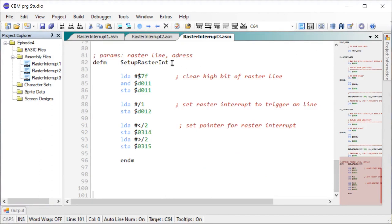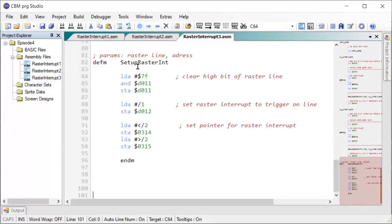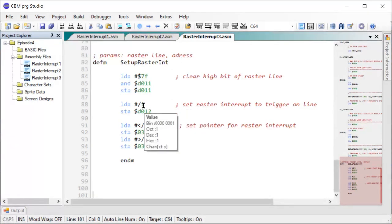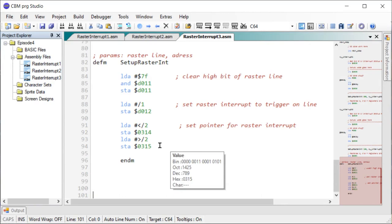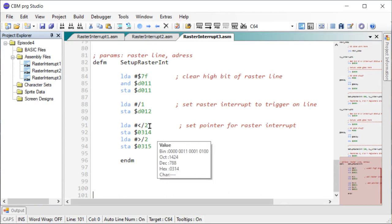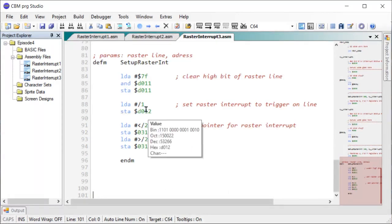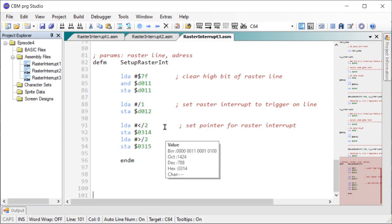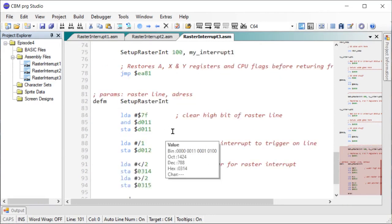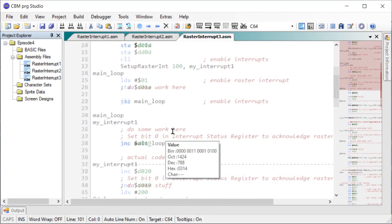So through the magic of editing, I've added a new project file here and I've added a macro here, setup raster end. So it basically takes two parameters: the line you want the raster interrupt to trigger on and the pointer to the code you want to execute once you reach that line. Very simple. So let's see what the rest of the code looks like.